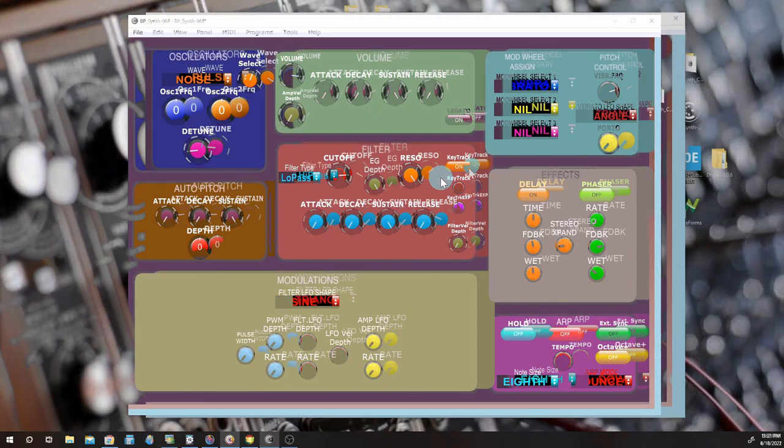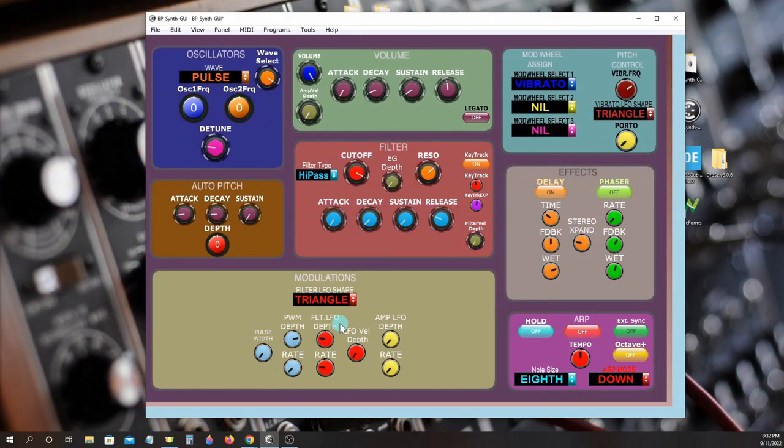There's a dedicated LFO modulator with multiple waveforms.